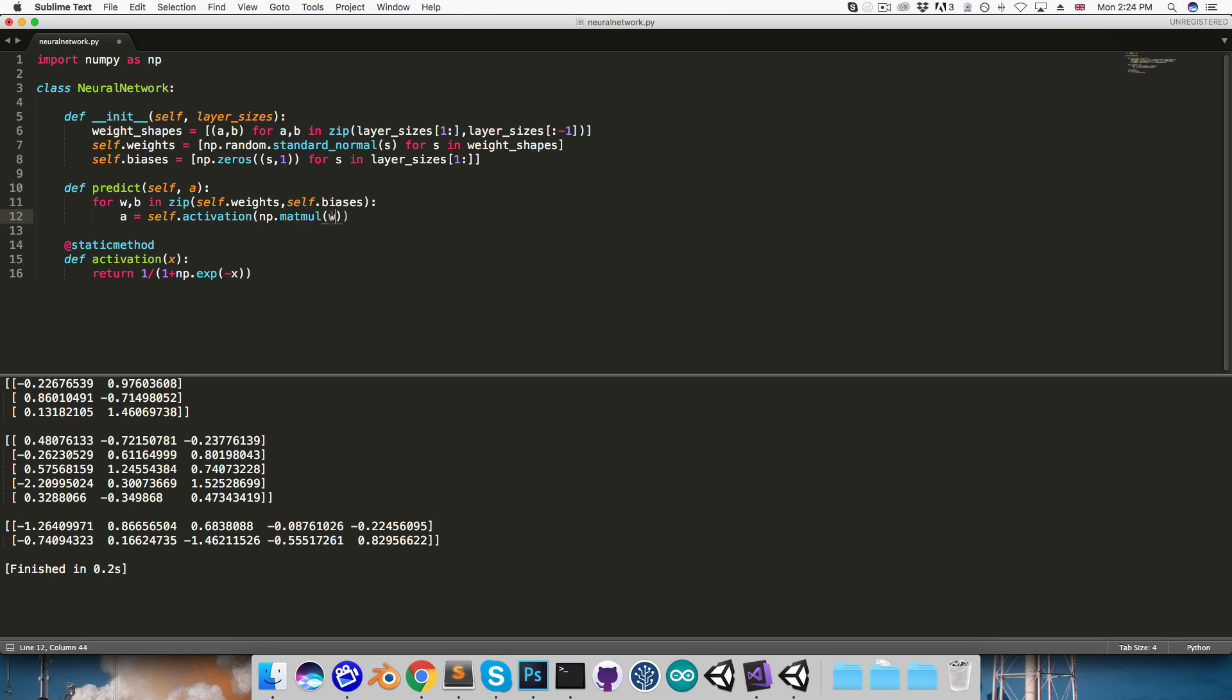And then we can say the activations for this layer are equal to self.activation of the matrix multiplication, so numpy.dot.matmul, between the weights and the previous layer activations, or if this is the first iteration of the loop, then the original inputs to the network, and then onto that, we just add the bias vector. Finally, we can return a.